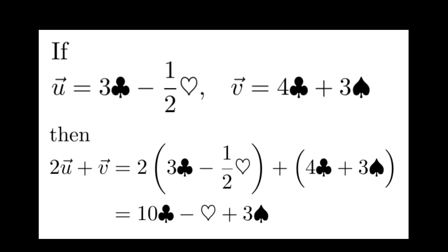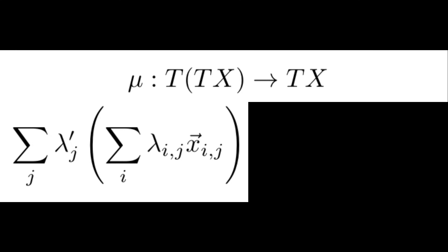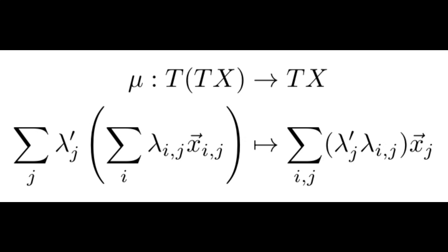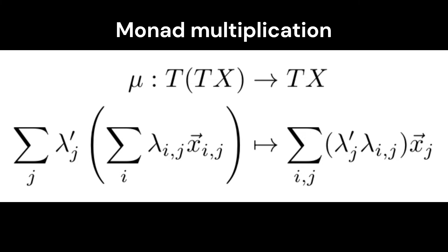In other words, we can describe a map mu which takes a formal linear combination of formal linear combinations and realize it as a single linear combination. This is the purpose of the monad multiplication.